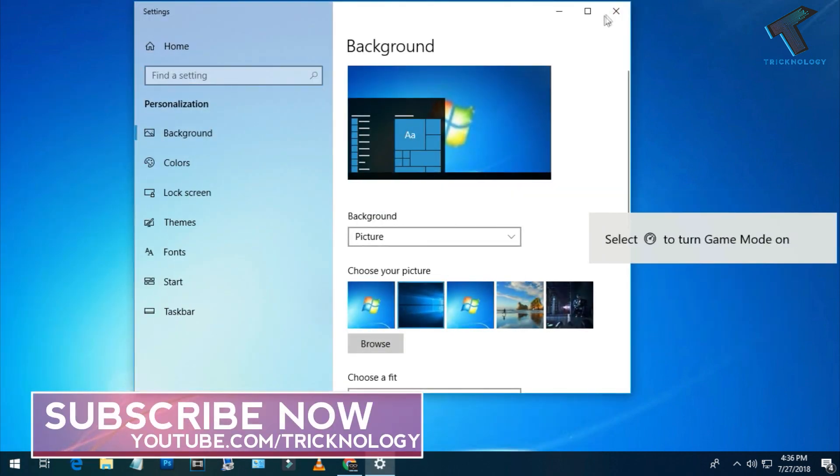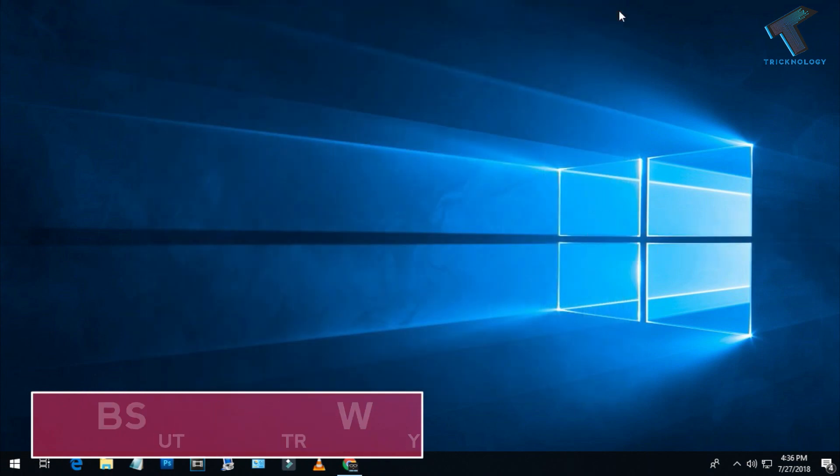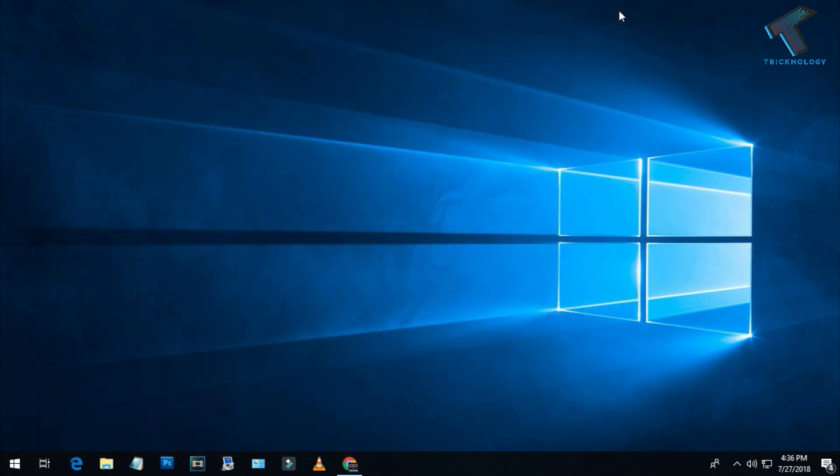Please don't forget to click the Subscribe button, Like button, and Share button. If you have any queries or questions, comment down below. I'll see you guys in the next video — take care!